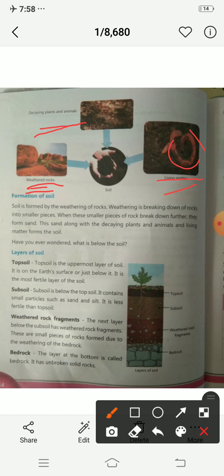Now let's see the formation of soil. Soil is formed by weathering of rocks. Weathering is the breaking down of rocks into smaller pieces. When these smaller pieces break down further, they form sand. Then this sand, along with decaying plants and animals and living matters, forms soil.